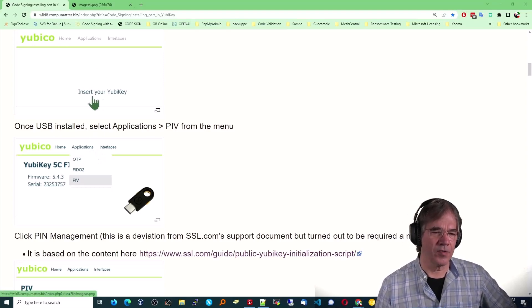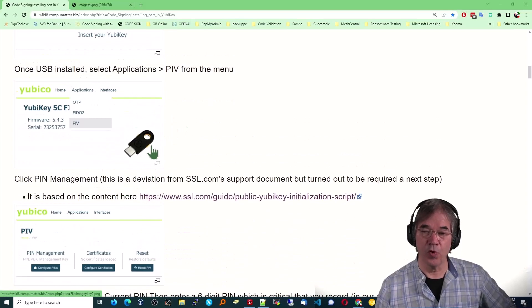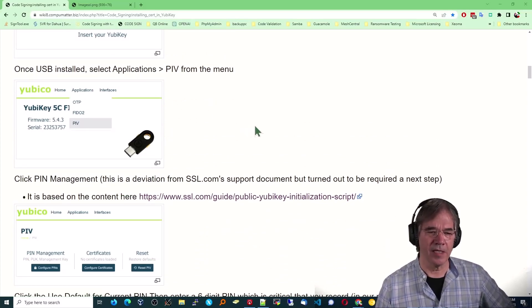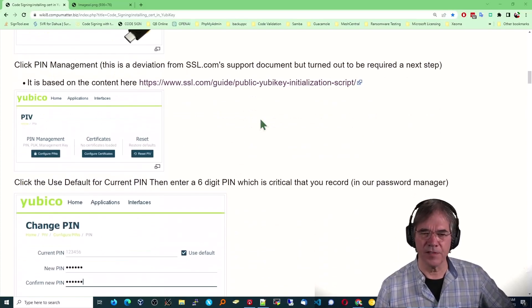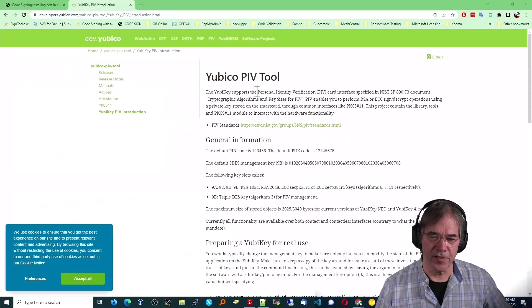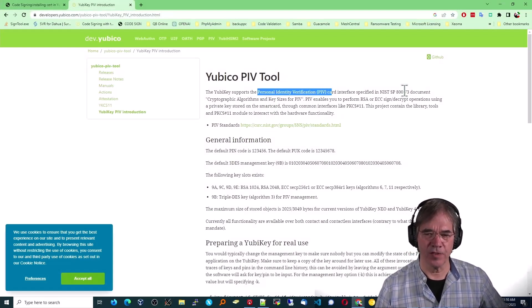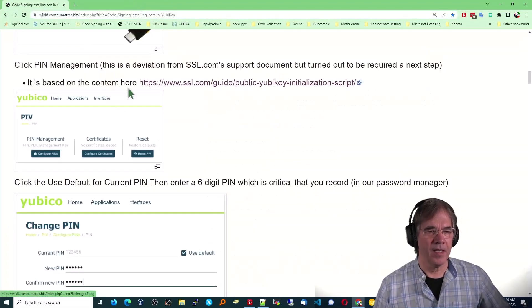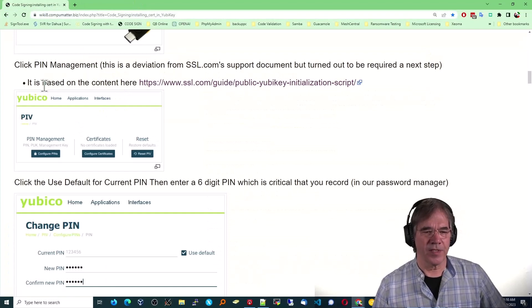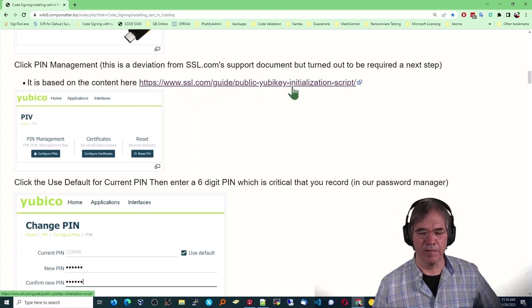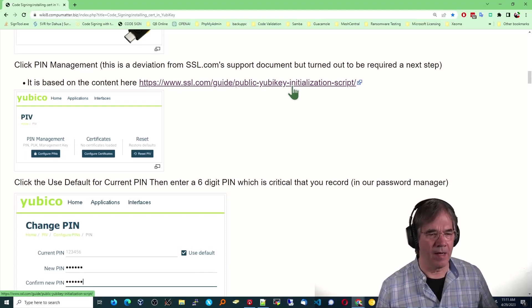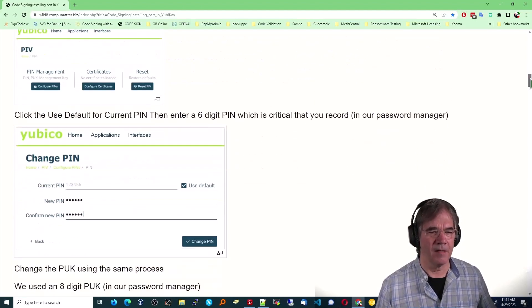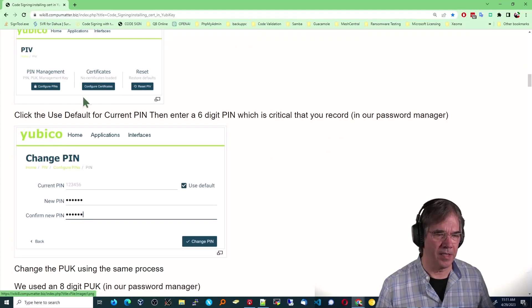Alright, so once it's plugged in, it's going to be recognized. You'll see your particular USB here. Select Applications and PIV. I can't remember what PIV stands for. So I just looked it up, and it is Personal Identity Verification. And there's a big URL on that here, a big page on that. And having pressed that, there is a guide here, but I will tell you the guide is full of falsehoods and rabbit holes, so it has to be just looked at loosely.